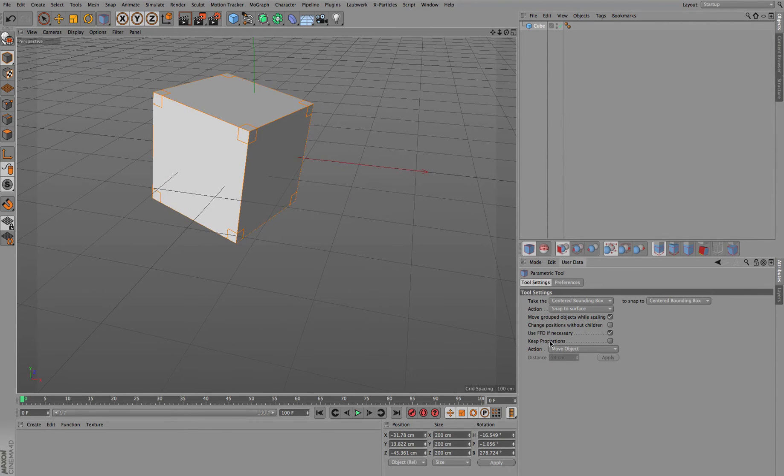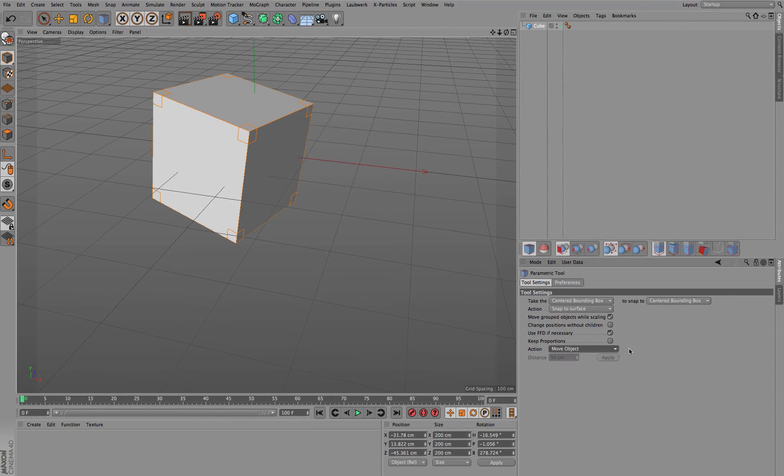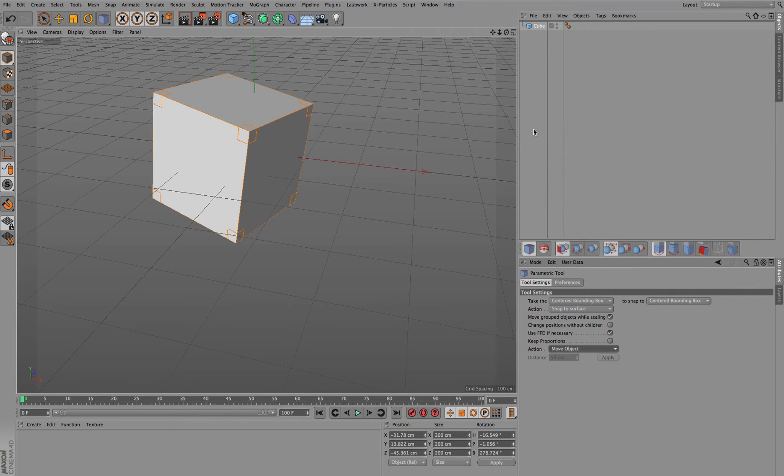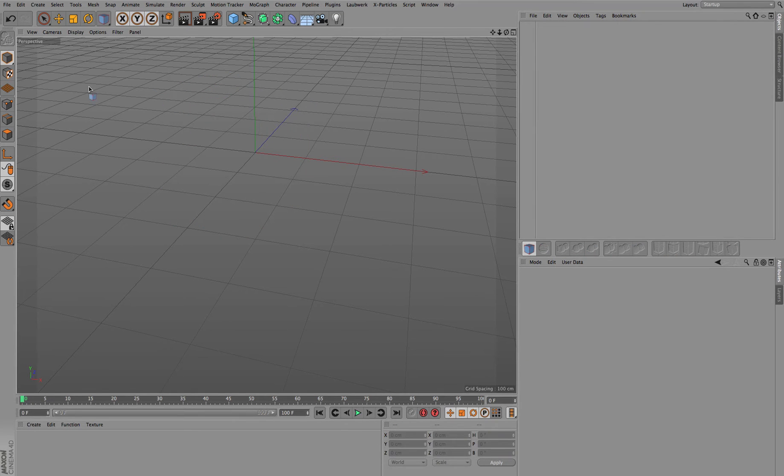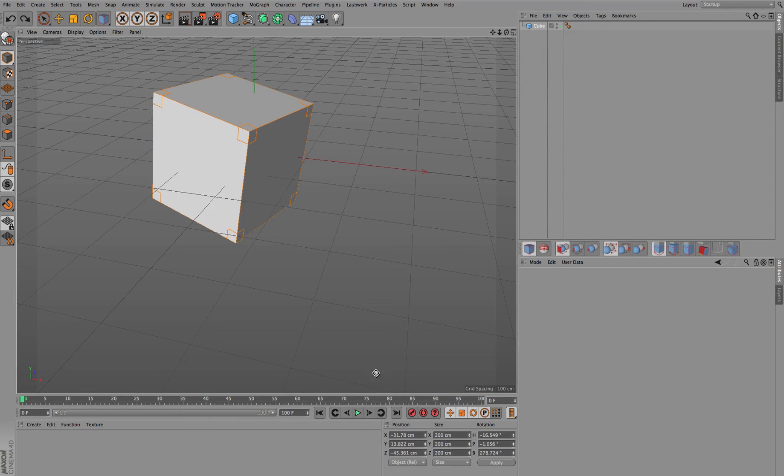What else do we have? We have of course also scaling. Let me center the cube again.